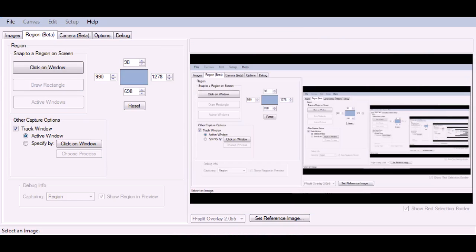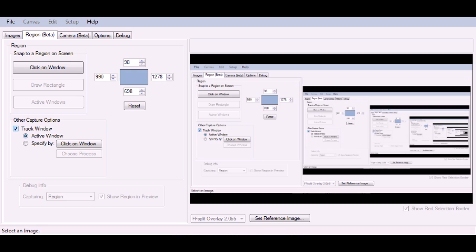So we'll click on the settings there next to the drop-down menu. In here, you're going to check the box under Other Capture Options. Check the box next to Track Window, and then click Active Window. It's going to automatically be there, or you can specify if you want.